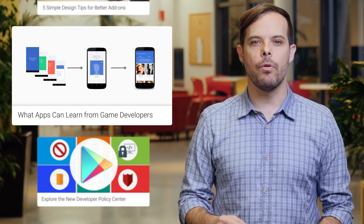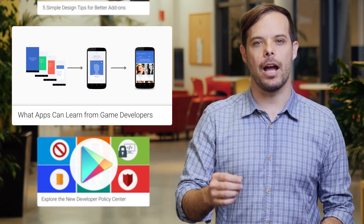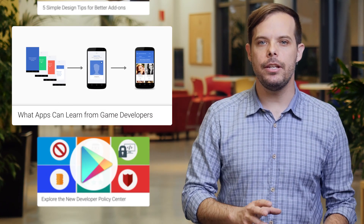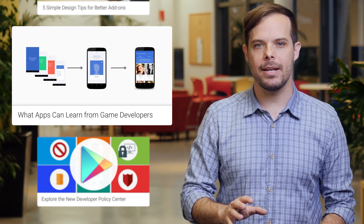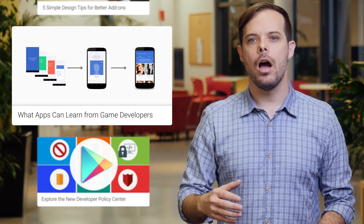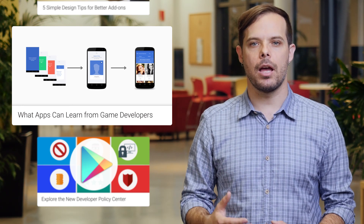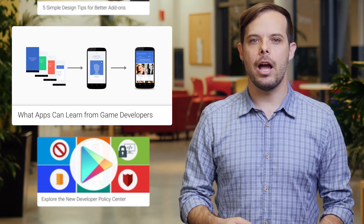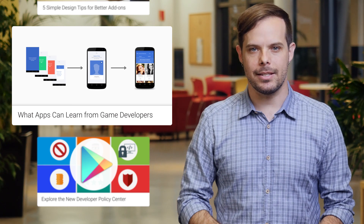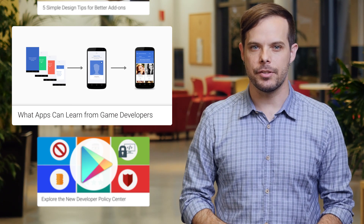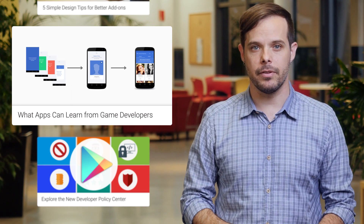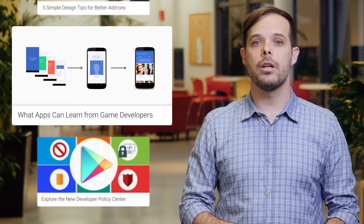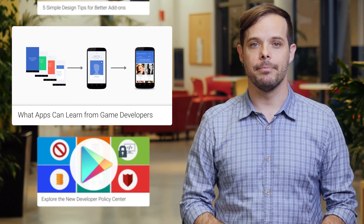Optimizing retention before investing in acquisition and retaining users with step-by-step engagement are concepts that come from the world of games. Learn how you can use these tips and insights from successful game developers in your app with this post from Google Play.